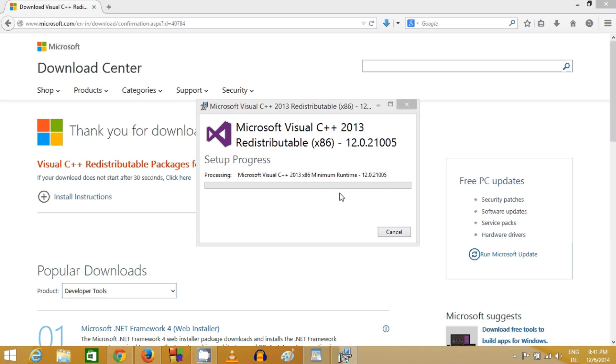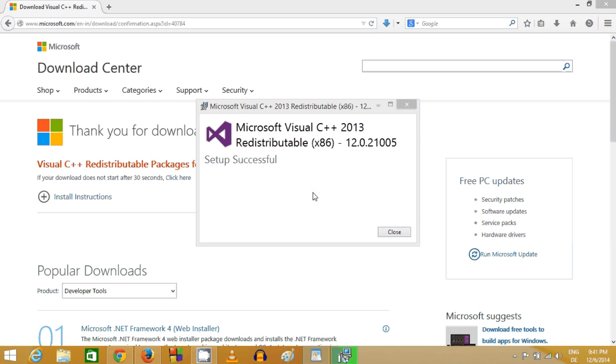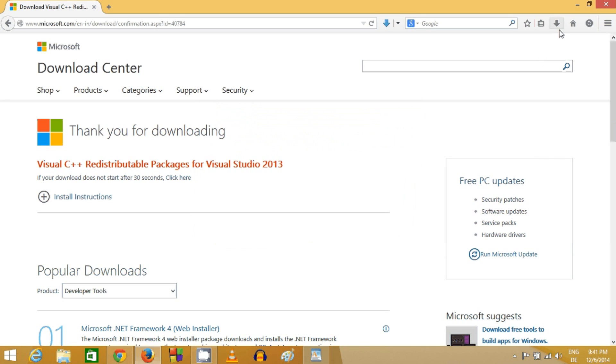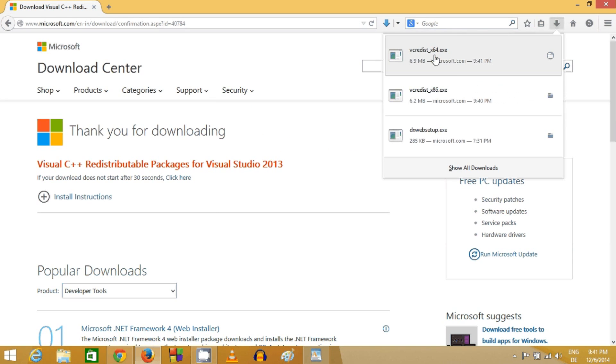Now it's initializing all the packages, and setup is successful.